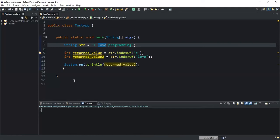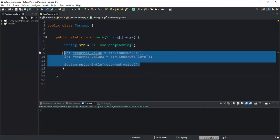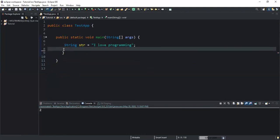So that was it concerning the first example. Now let me show you the second example. In this second example I'm going to show you how to return the index of the first occurrence of a character or a substring in a given string after a specified index position. I'm simply going to keep my string variable str.